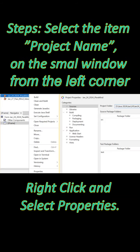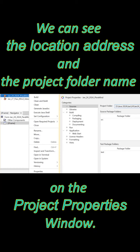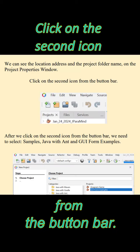Steps: select the item project name on the small window from the left corner, right-click, and select the item properties. We can see the location address and the project folder name on the project properties window.